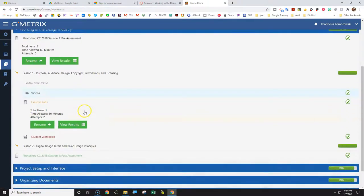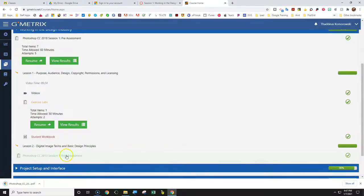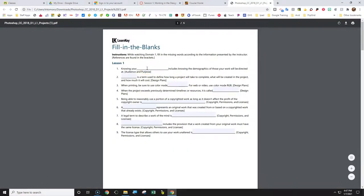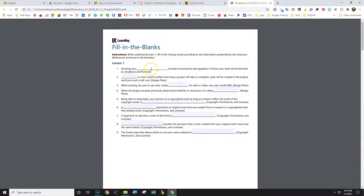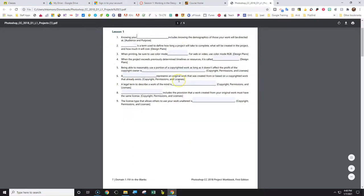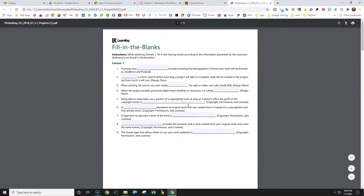Then once you've finished exercise labs, you've got the student workbook. For lesson one, you've got the student workbook. It will download a PDF. The PDF will look exactly like this. It's got a fillable PDF form and you've got like, knowing your blank includes, knowing the demographics of those your work will be directed at, which is audience or purpose. That's a kind of a hint. And so you would actually enter that in and save that. It's got two pages here. And you would save that and upload that.